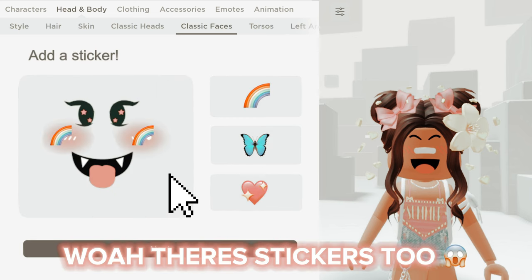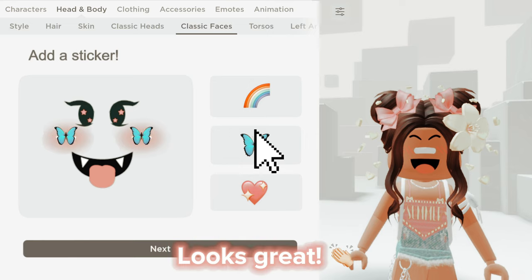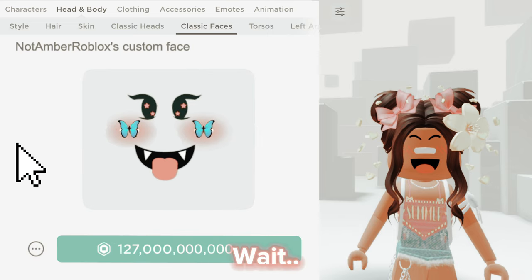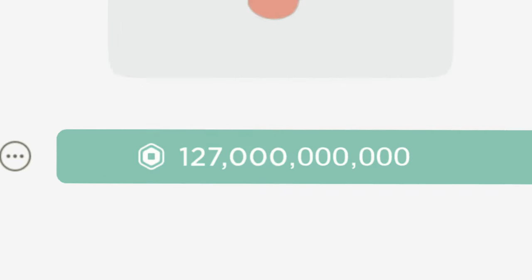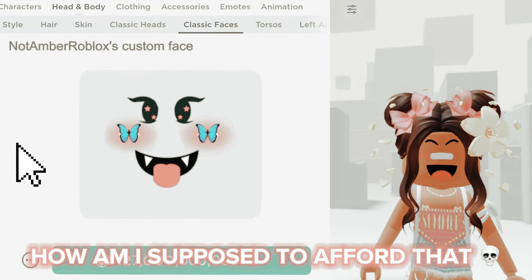Whoa, there's stickers too. I'm gonna go with the butterfly. Looks great. Wait — how am I supposed to afford that?